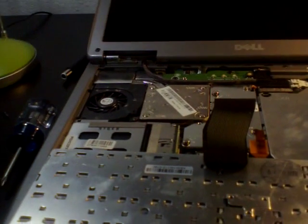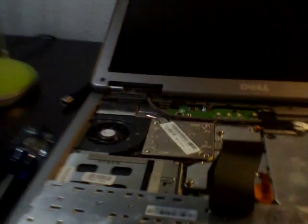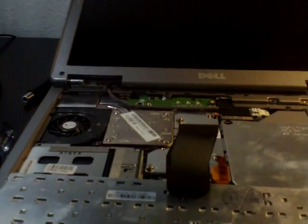Okay, so we're going to be cleaning the heatsink on a Dell Latitude D510, I mean D500 laptop.